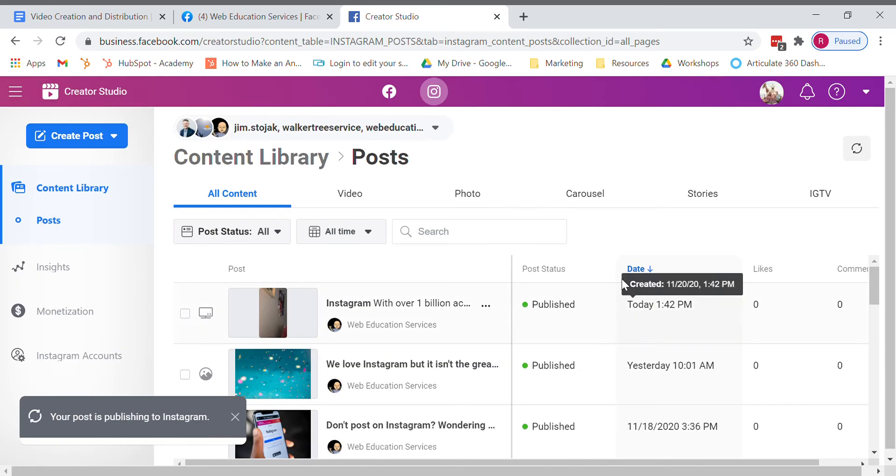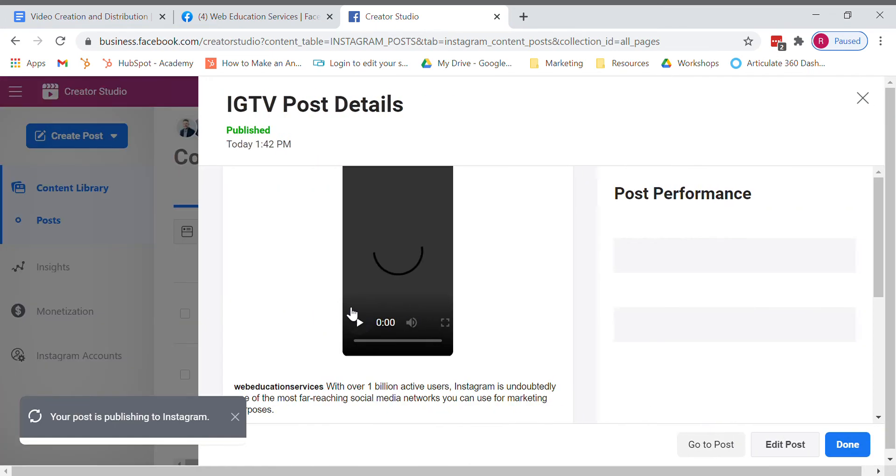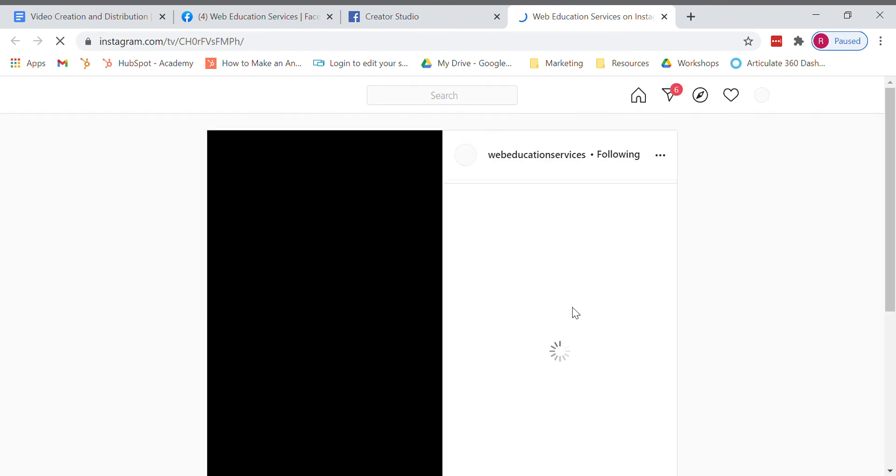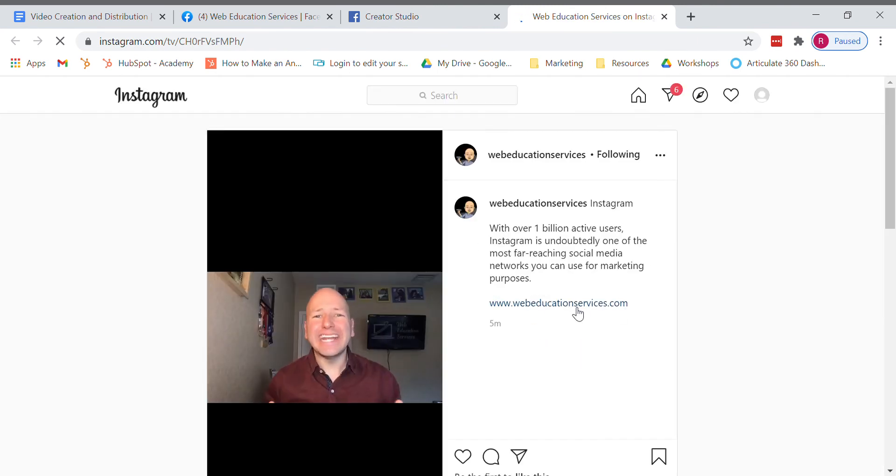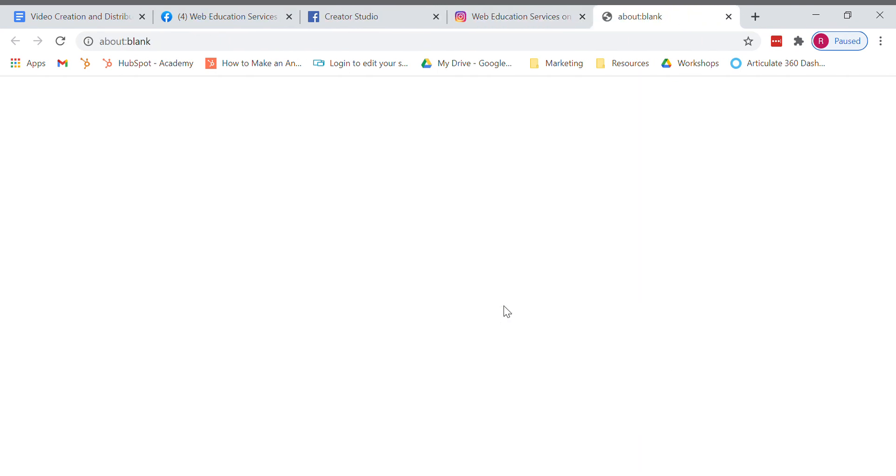Then from here you can look at that specific post. Go to the live post by clicking on go to post. And here you can see that active link. We'll go ahead and open that in a new page.